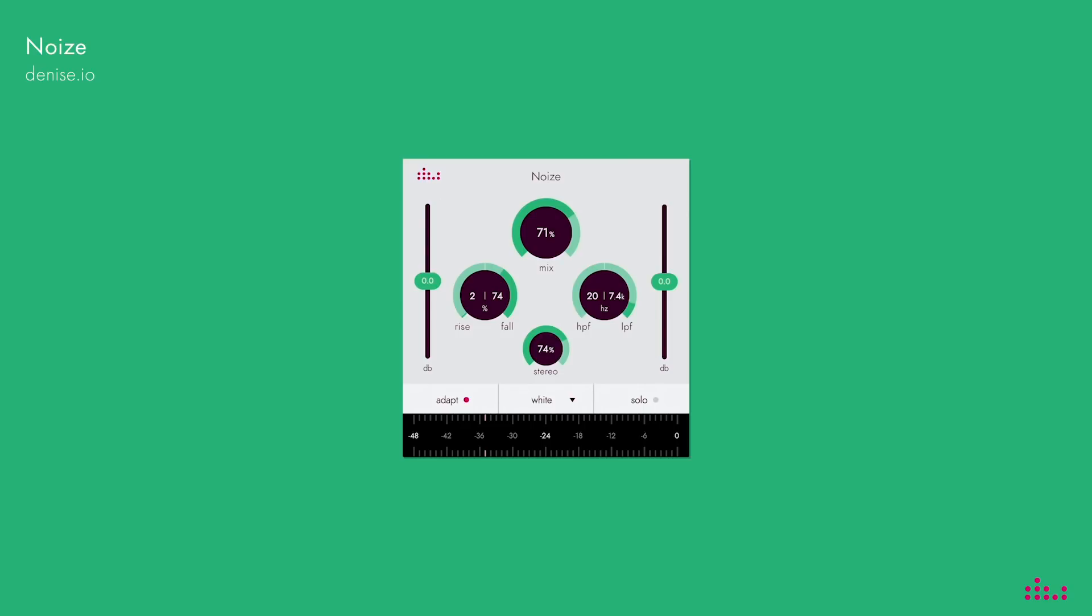Also you can easily tweak the noise sound by using the rise, fall, high pass filter, low pass filter and stereo dials in the plugin.